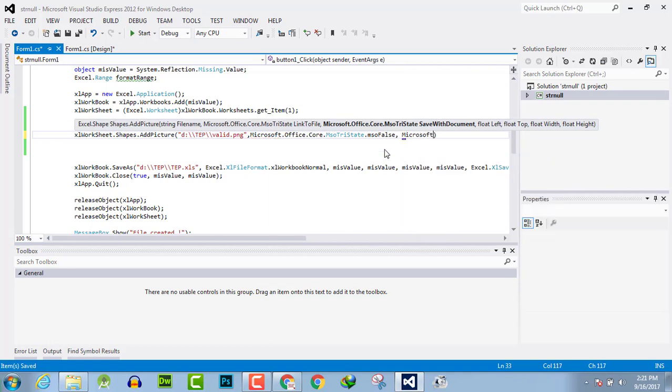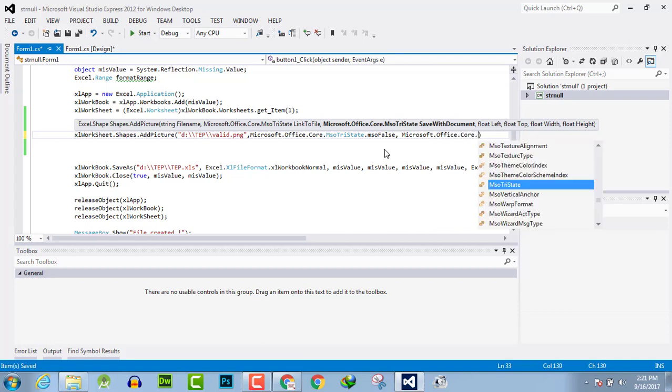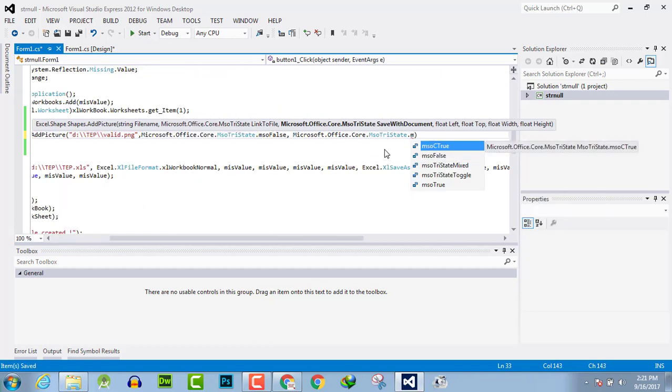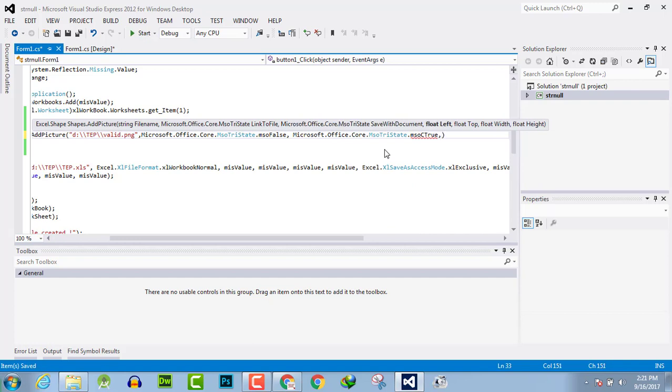Microsoft.Office parameter msoTrue. Then you have to nominate where you want to float the picture. I want to float the picture 20 pixels left, 20 pixels from top.